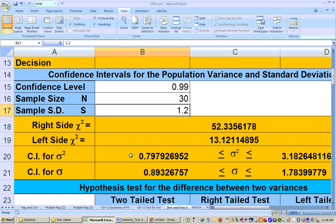So this is the confidence interval for variance, and this is the confidence interval for population standard deviation. Population variance here, population standard deviation right there. And that's all there is to that section.